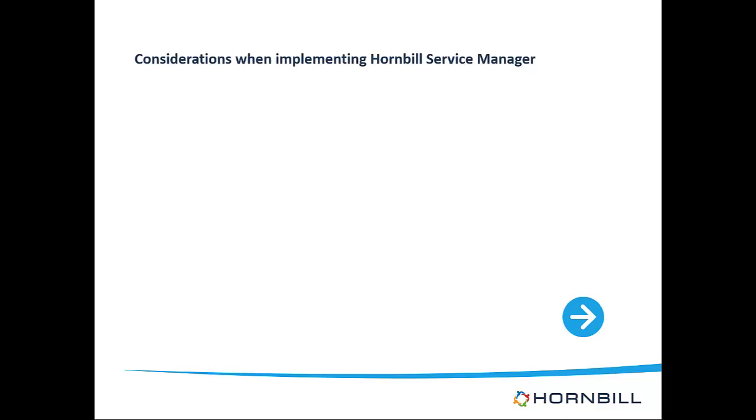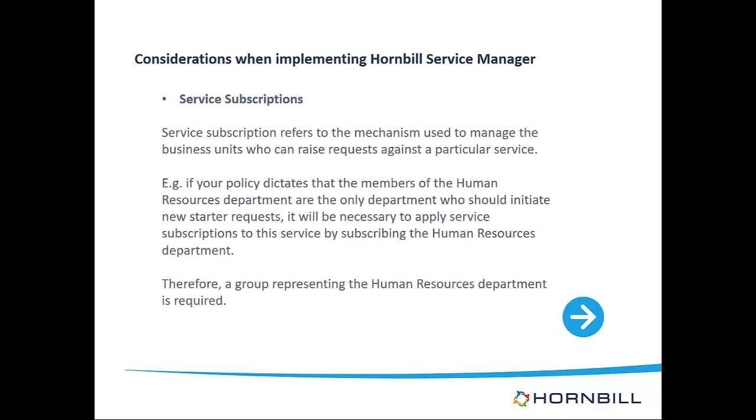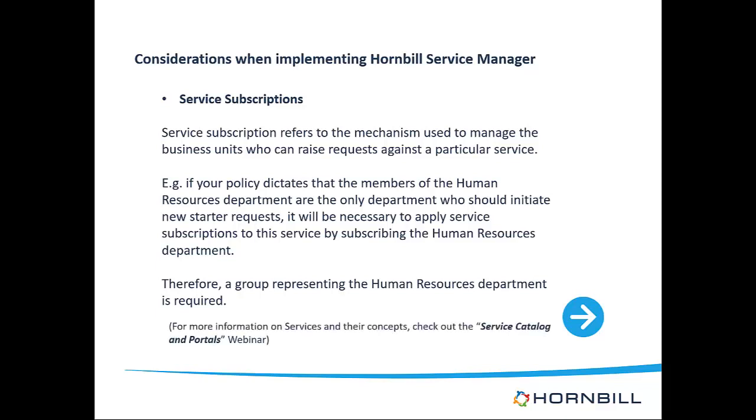The first consideration relates to service subscriptions. Service subscriptions are a mechanism that control whether a customer has access to a service. If you have a need to restrict services to users that belong to a particular business unit then this suggests that you need to define this business unit within your organizational structure. If all the services that you create are going to be offered across the organization then this consideration can be ignored.